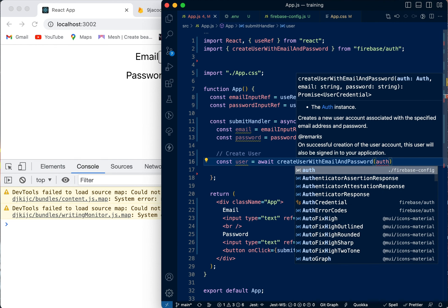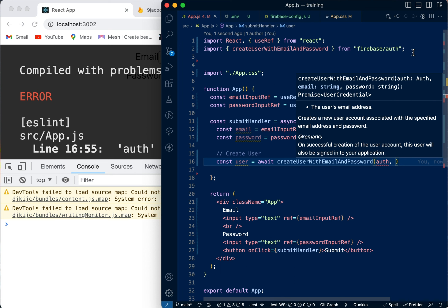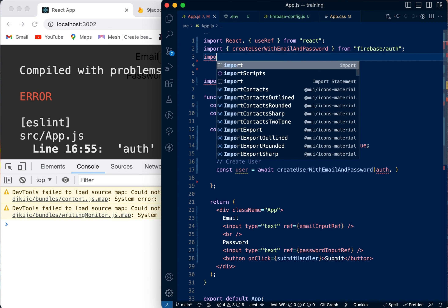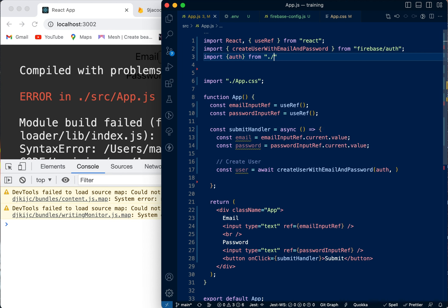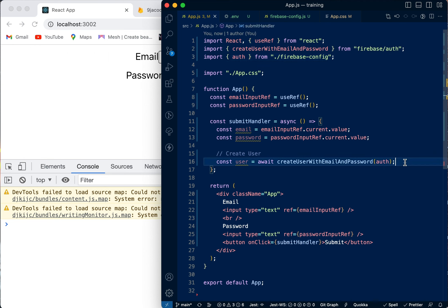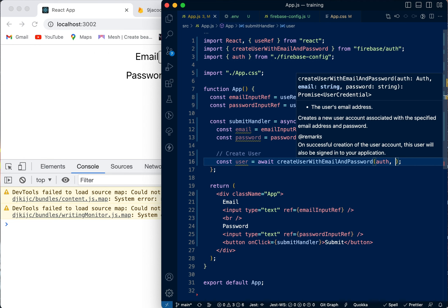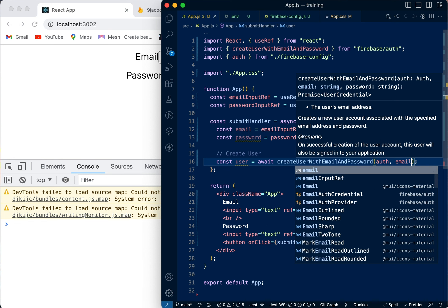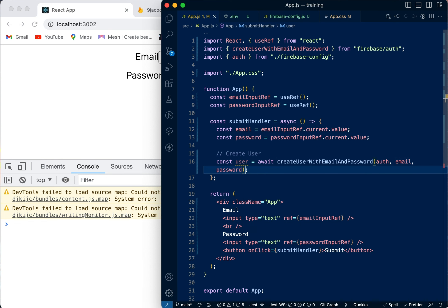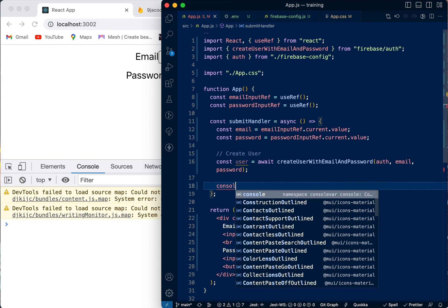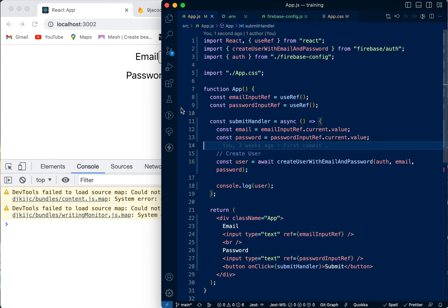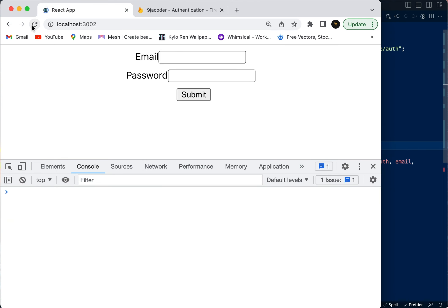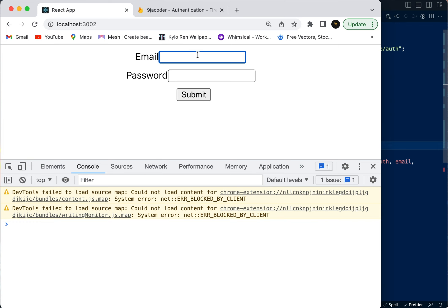We need to pass in the auth that we exported. We haven't imported it yet, so let's do that: import auth from our firebase.config file. After using auth as the first parameter, the second parameter is the email and the last parameter is the password. Then we're going to console.log whatever we get back.